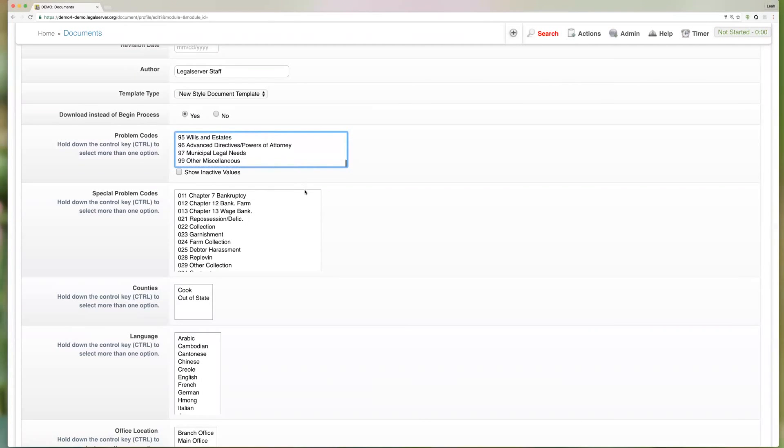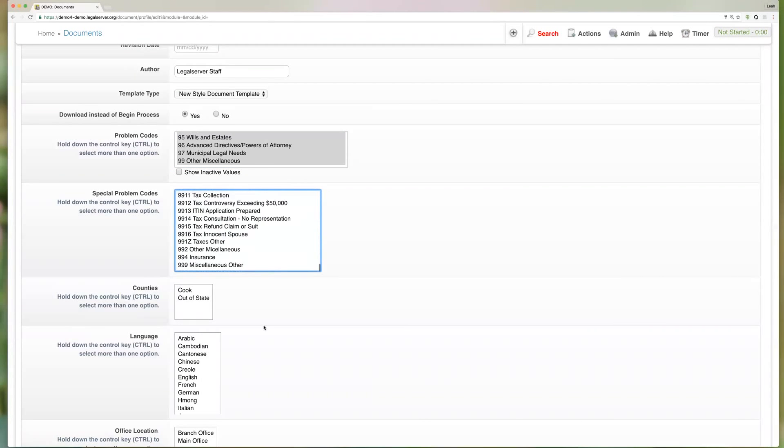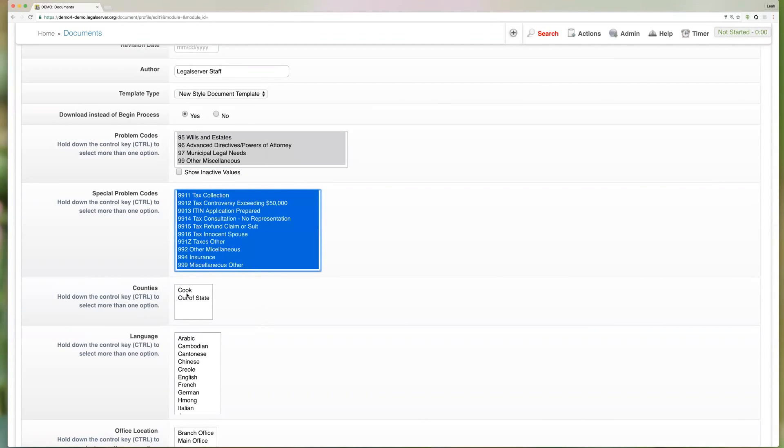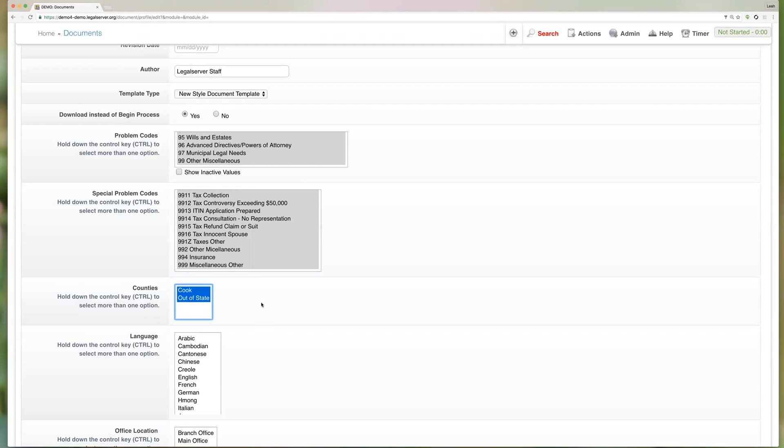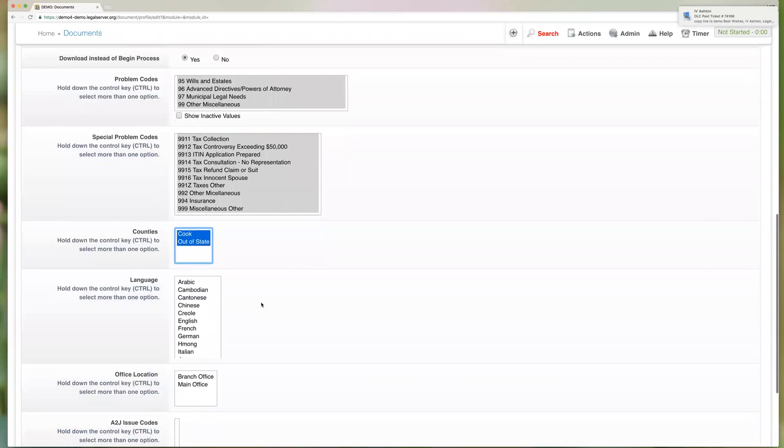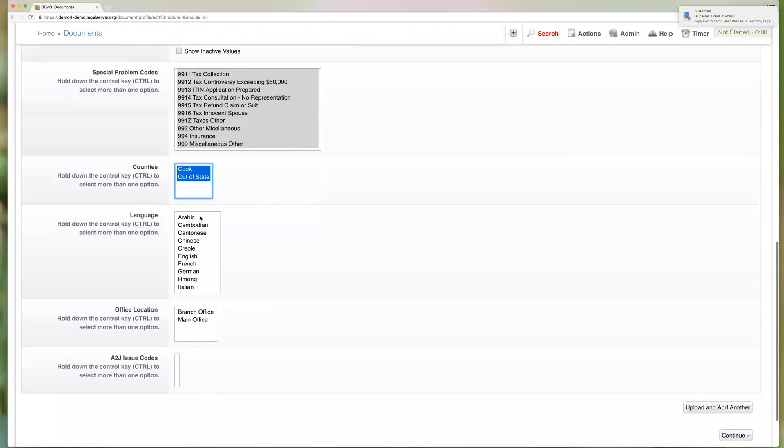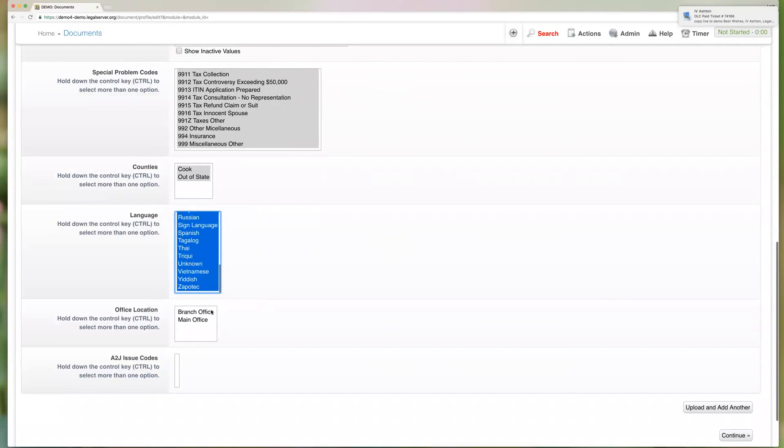So again we're going to go ahead and just select everything just to make sure that our template shows up on the test case, since I don't know which one we're going to be using and what criteria it has.